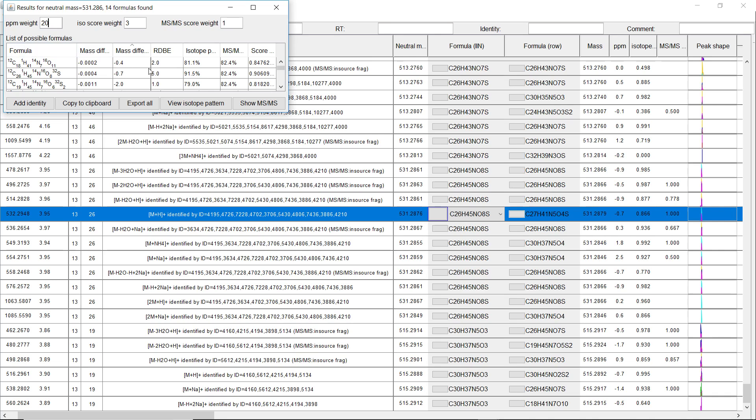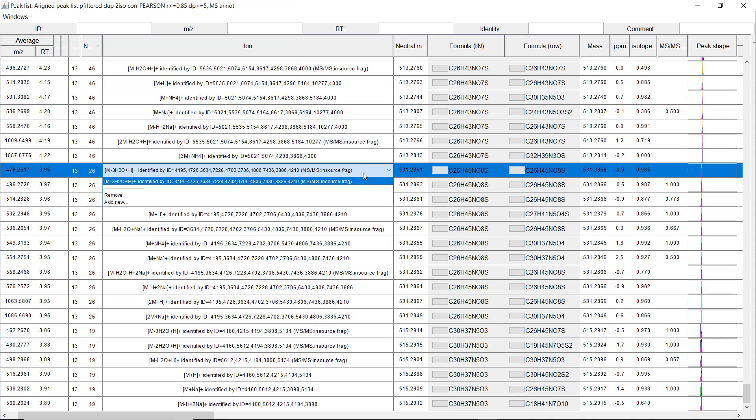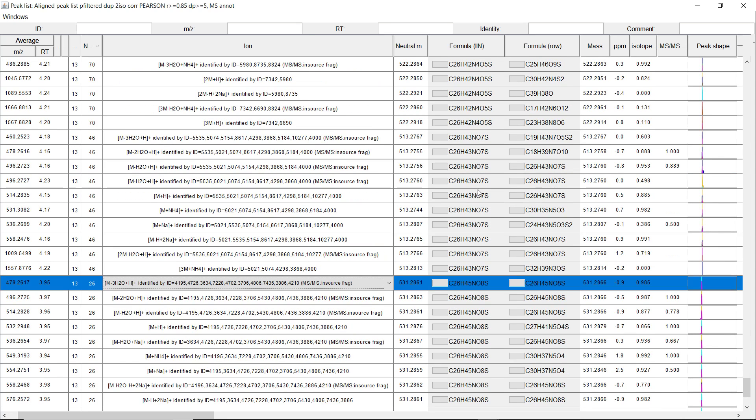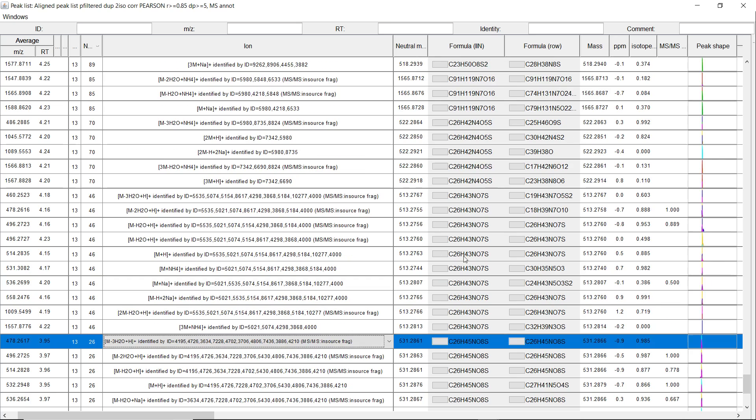So we go here. We can see that this is the average mass difference, the average isotope score, and MS-MS score over all the different rows. And if we go up, we can see, okay, this one's oxytaurocolic acid. Then we have one where we lost water.